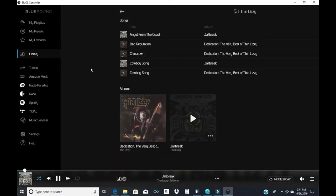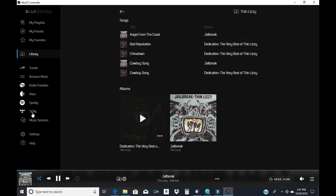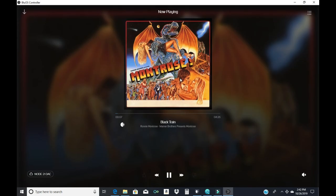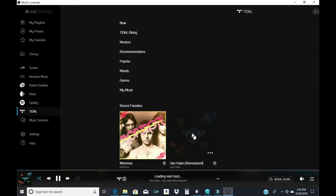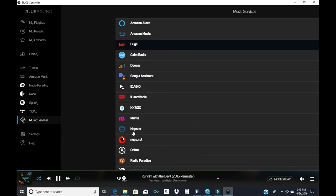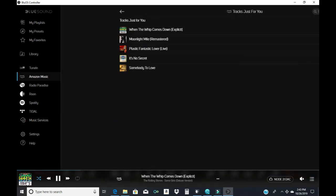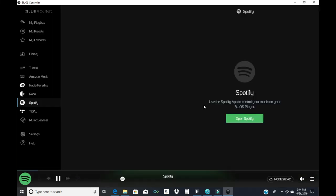See right now I'm in my library. I got Thin Lizzy playing. I also have Roon. Now I have Roon playing, Roon is playing some Mantovani. I also have Tidal, playing some Van Halen. There's plenty of music services to choose from. I also have Amazon Music. Now we got the Rolling Stones, When the Whip Comes Down. I don't have a Spotify account, that's why I don't have any music.